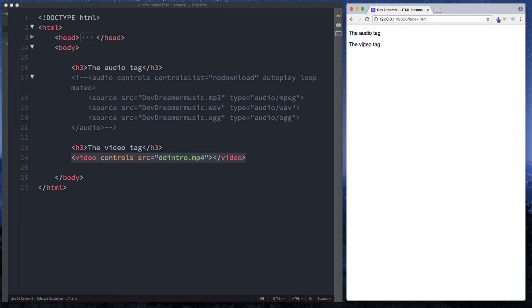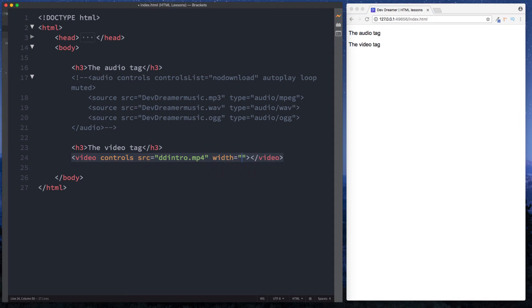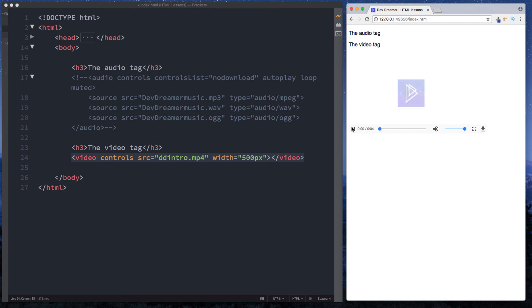The video tag requires a width and height and at the very least width. So in here let's say width and let's just set this equal to 500 pixels. And now as you can see we now have our controls. And we can click on this and the video plays.